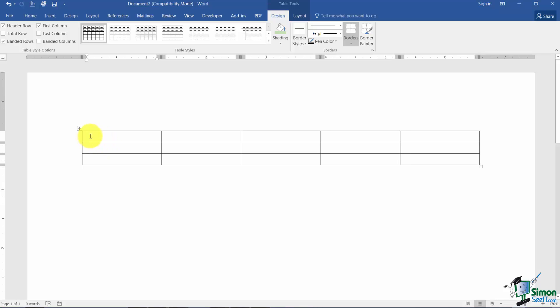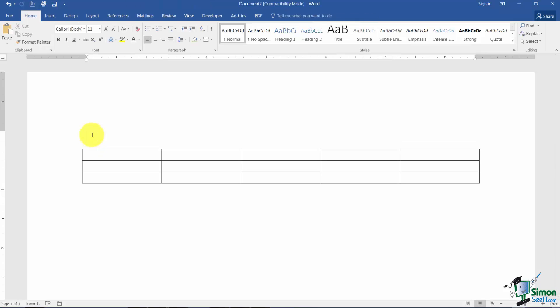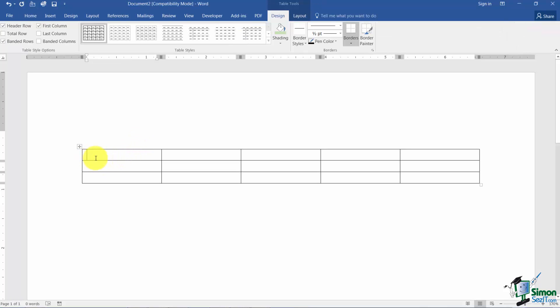I want to show you how to fix that. If you're in the first cell and you're in front of the first character of text, all you have to do is hit the Enter key and it will move you above the table so you can put some text in your document. That's not going to work anywhere else — you have to be in front of the first character of text in the first cell and then hit Enter.